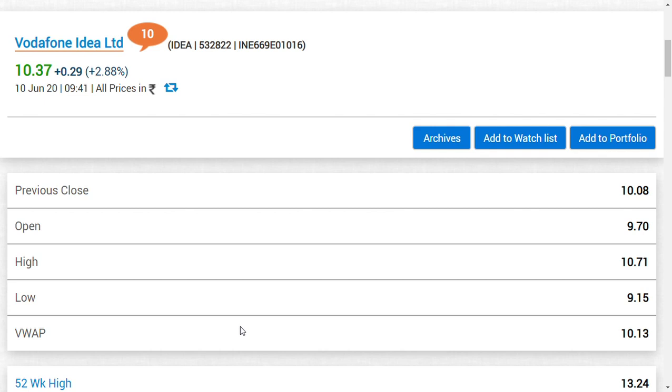Yesterday, 3.5 lakh transactions were booked by big buyers at 9.50 or 9 rupees. Now they have been enjoying this game. So remember, friends, it is up to you to book your profit or remain holding in this share.